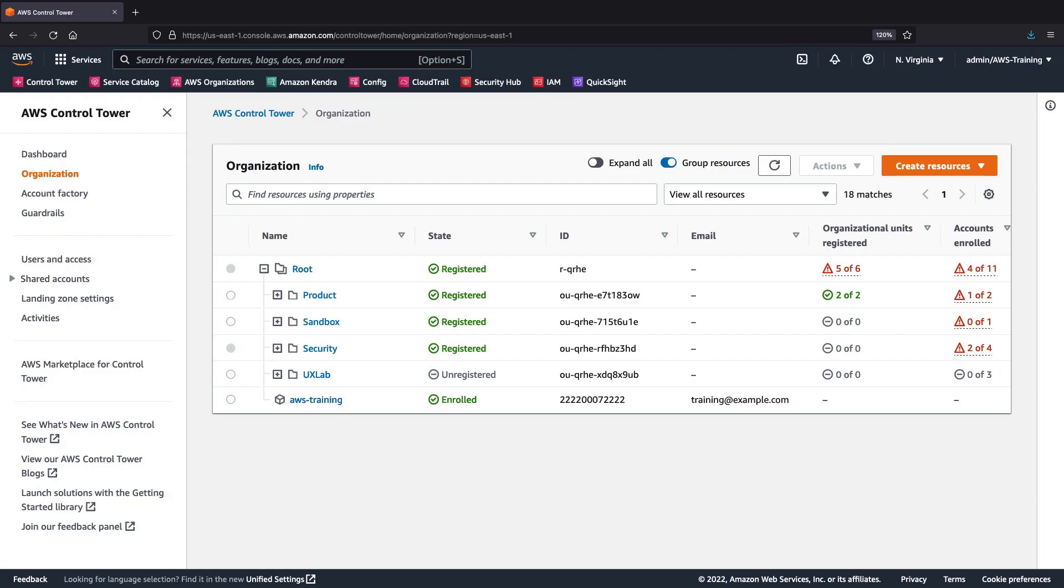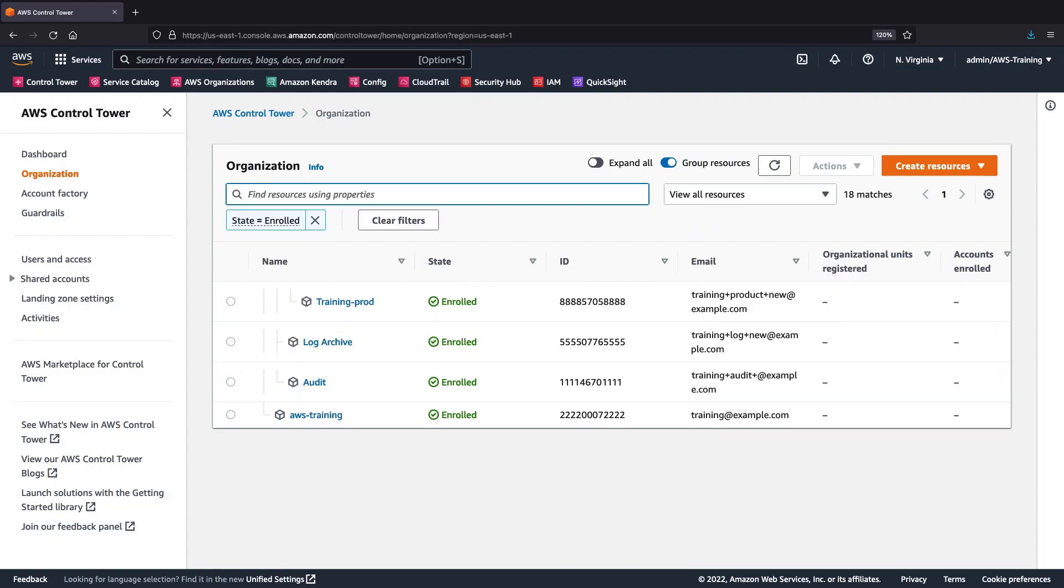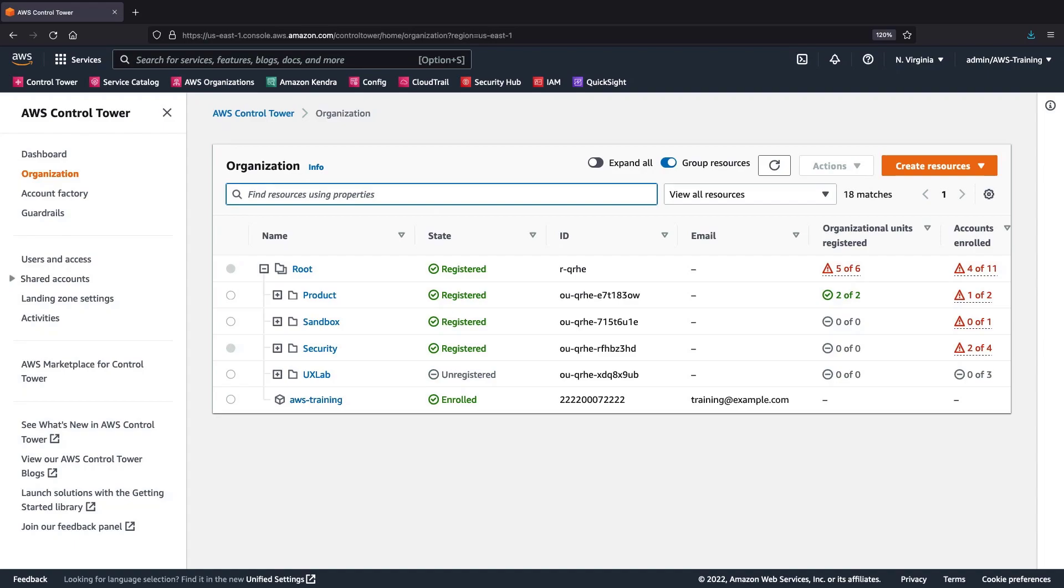We can also filter our resources by a specific property. Let's show only enrolled accounts. Next, we'll display only accounts that are not enrolled.